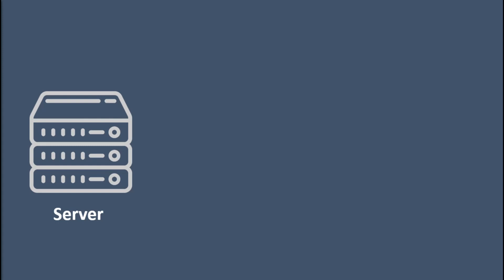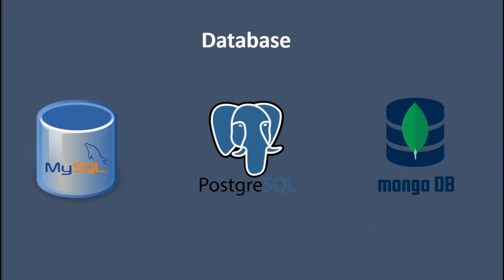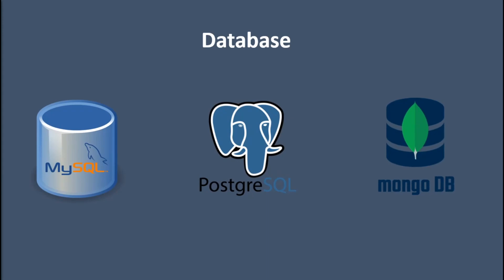A database helps us store and manage data. It's just a piece of software that usually runs on a different computer, and we have to do some setup so that our backend can communicate with the database. The most popular databases are MySQL, Postgres, and MongoDB.